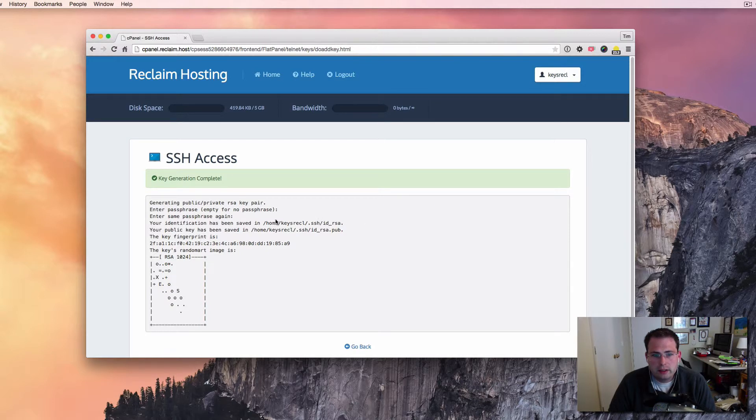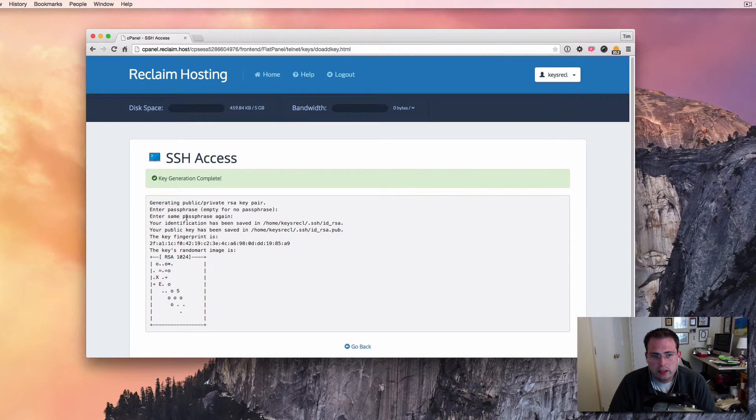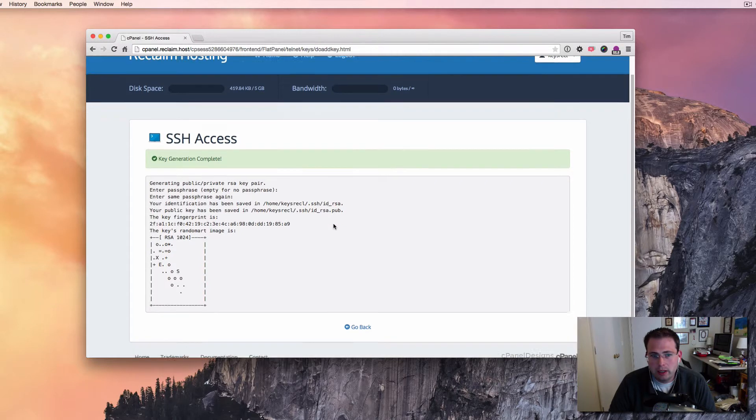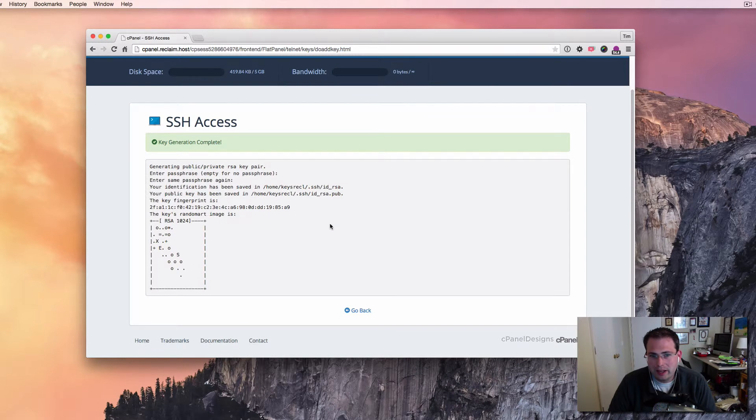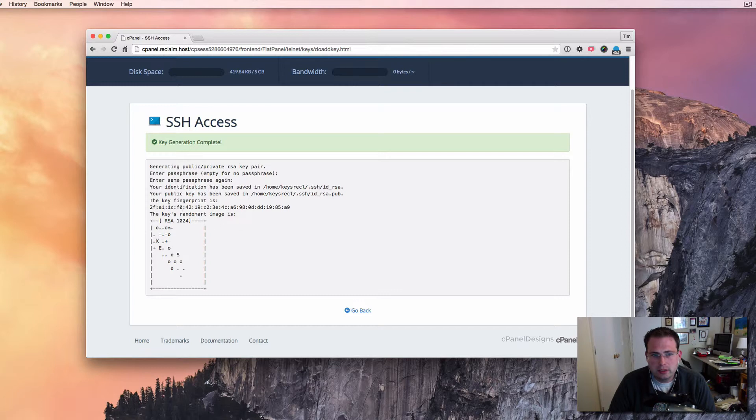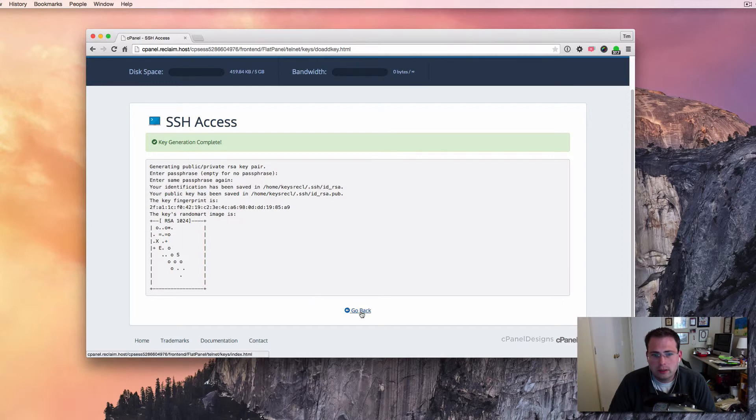And so now that that's done, you'll see that a few things happen. It generated the key, it saved it on the server, and it saved both the private and the public key. Now the private key doesn't necessarily have to be on the server, but I'm going to have to get that. So I'm going to download it from the server and put it on my computer. The public key is going to live on the server, and that's what it'll use to match up. And so it talks a little bit about the encryption here, the fingerprint and random art. This just says this is a unique key that it generated for me. So I'm going to go back here.